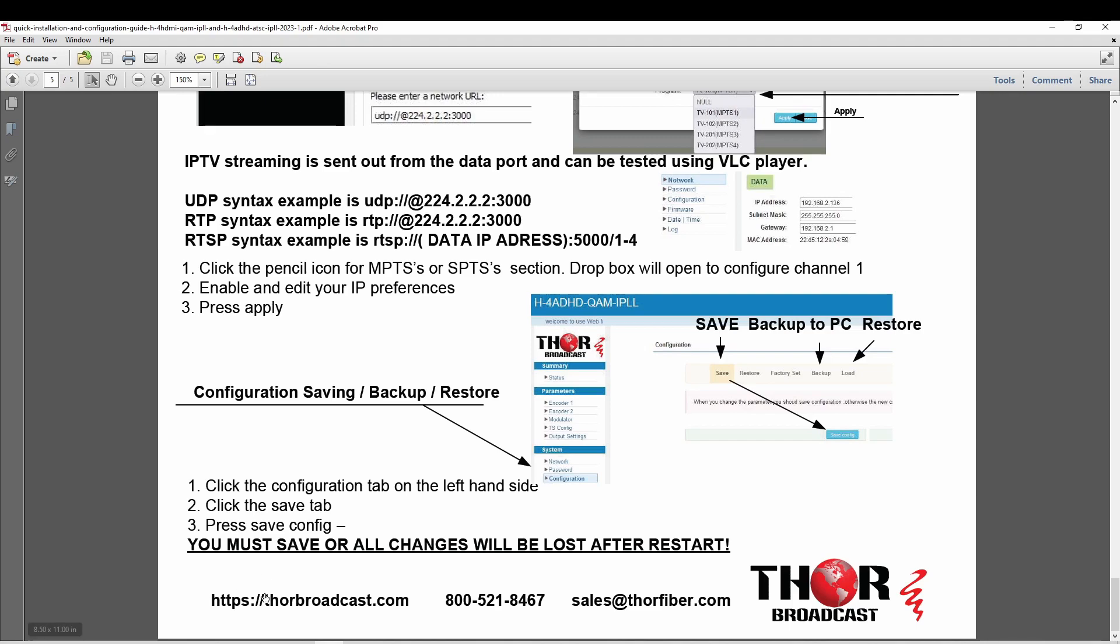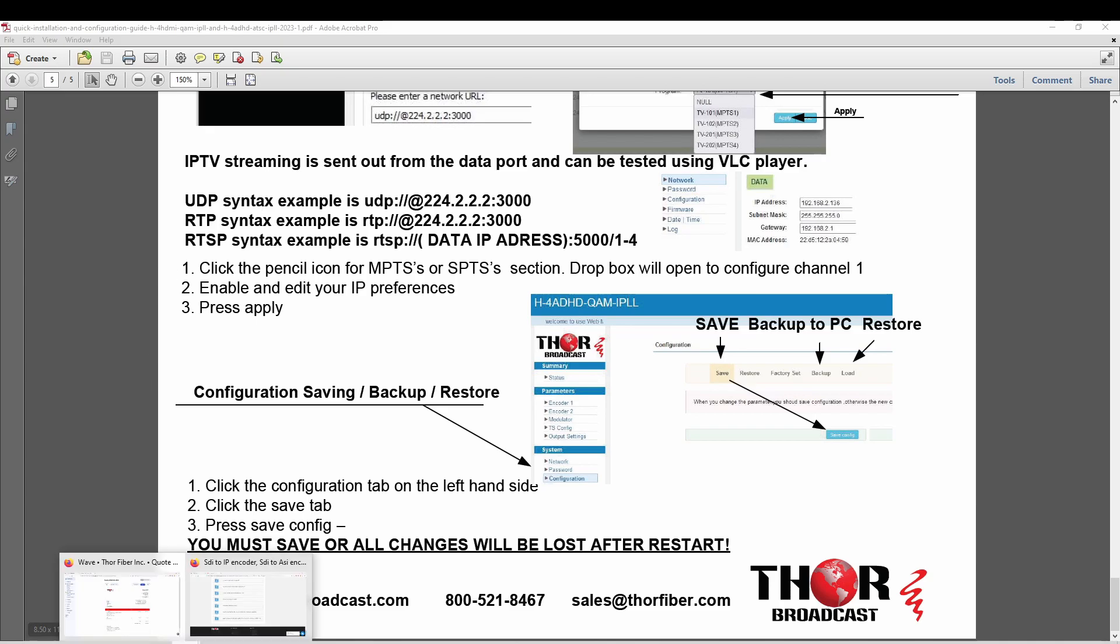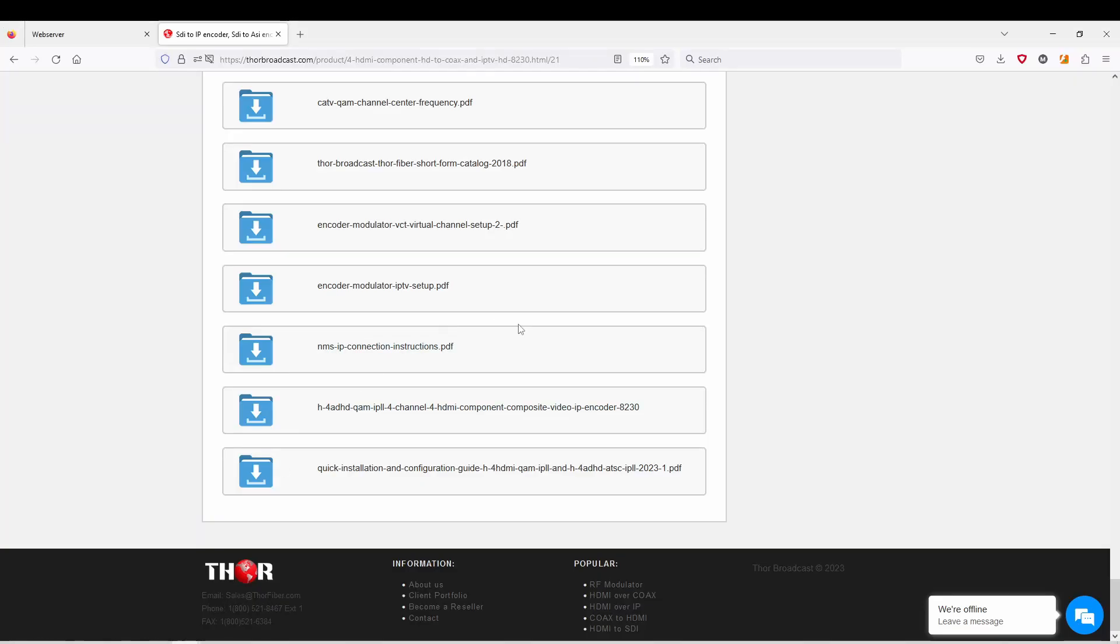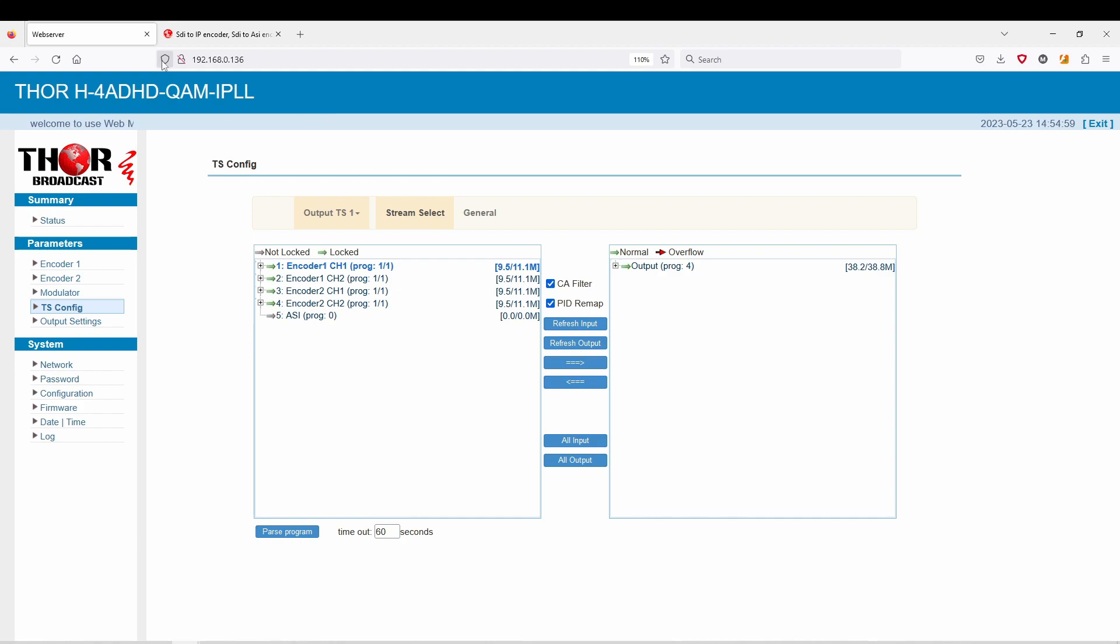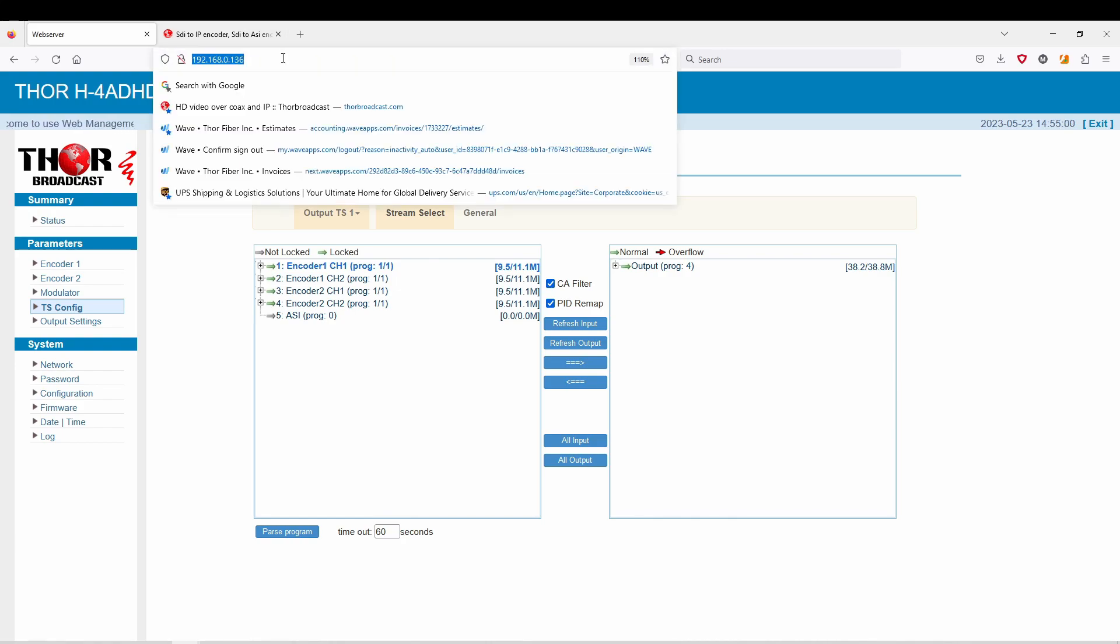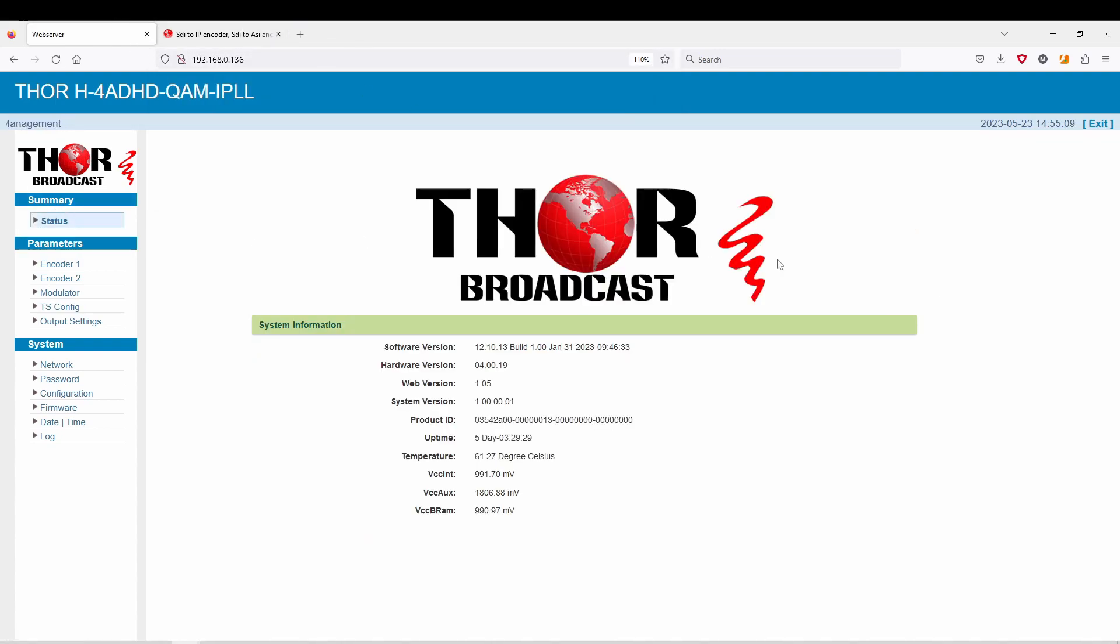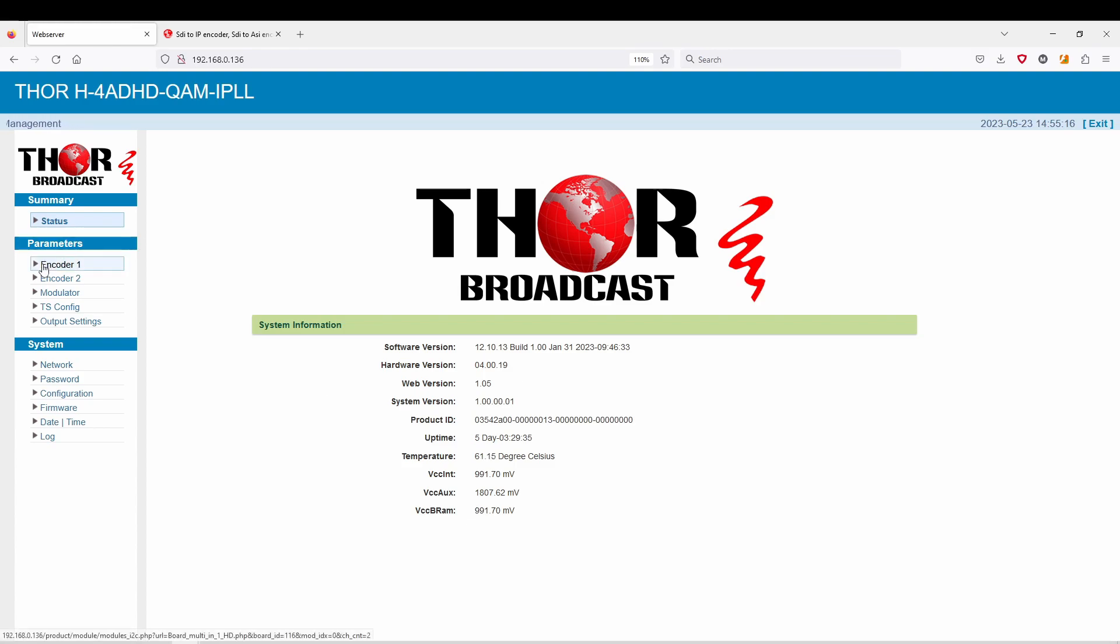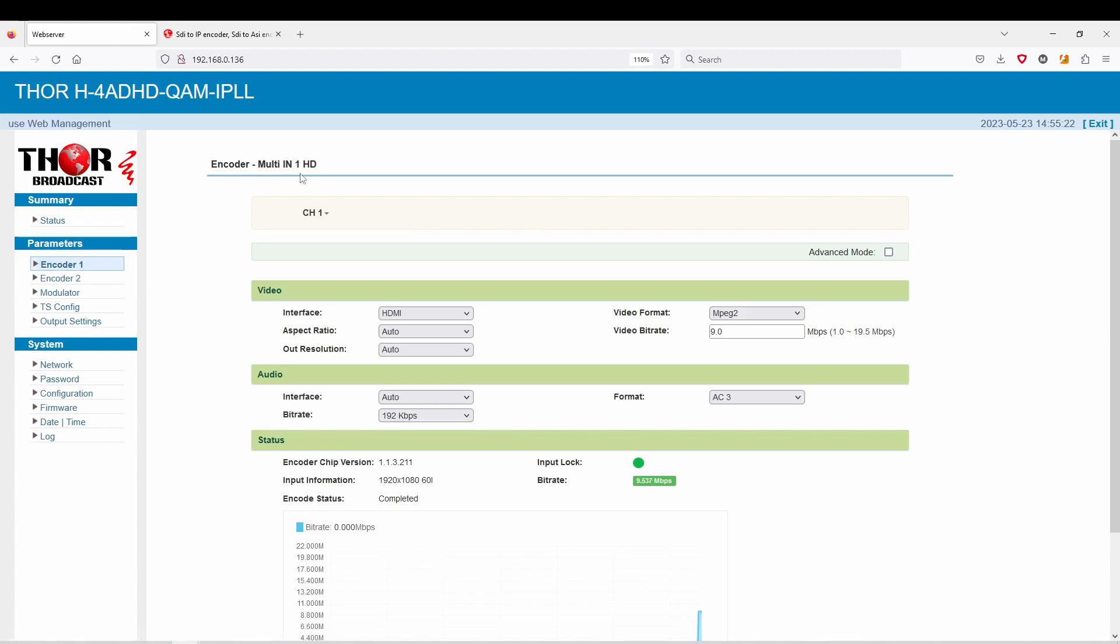The first thing you're going to do is open up your browser and you're going to want to select the unit which we left at this IP address. This is going to be your splash screen. When you click on encoder, this is the four channel and you only have two input options. Once you click on the first one, you're going to go to channel one and you're going to have two HDMI inputs here.